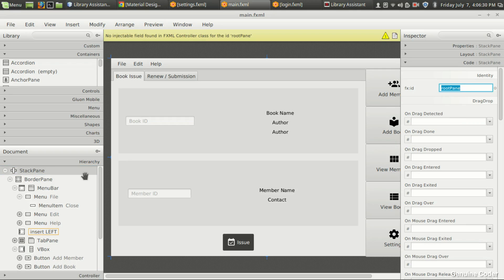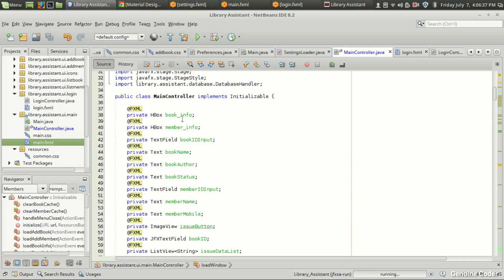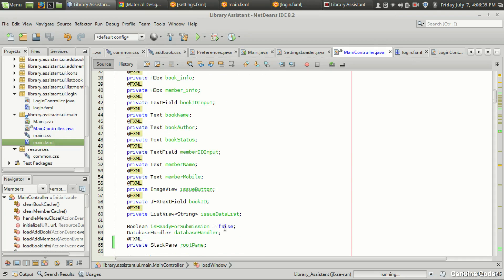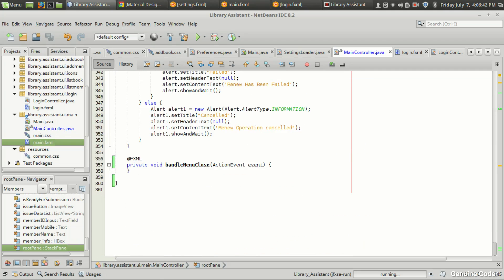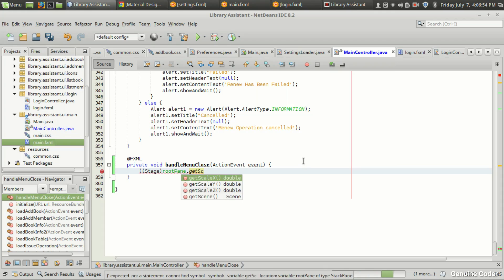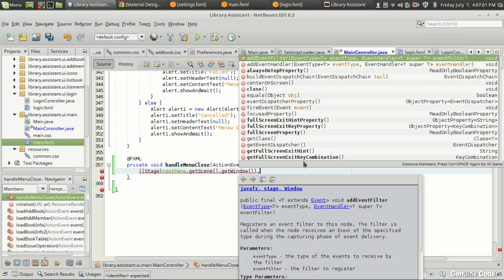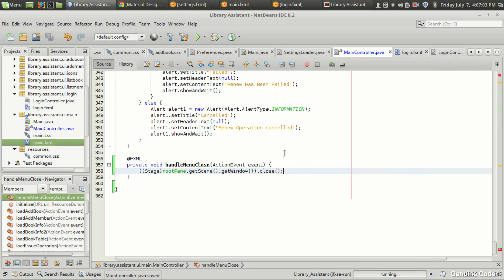We have image view, which box, and we need our root pane here. It's not mandatory but it's good to have the root pane in the variable list. So I'm going to give it the root pane, which is the container of all the elements in the UI. To close the program when the close button is clicked, we need: stage = root pane dot get scene dot get window, which is stage dot close.